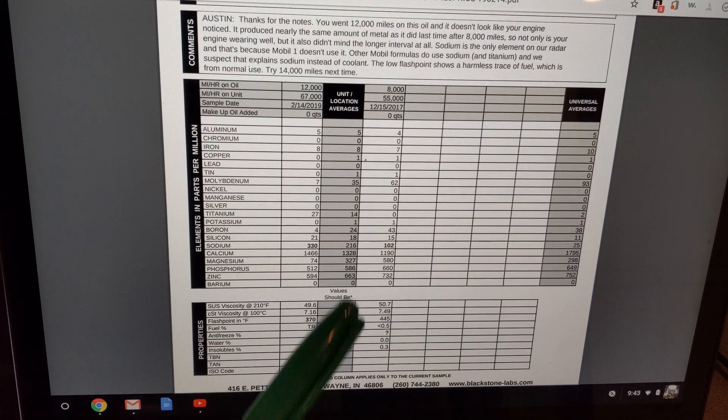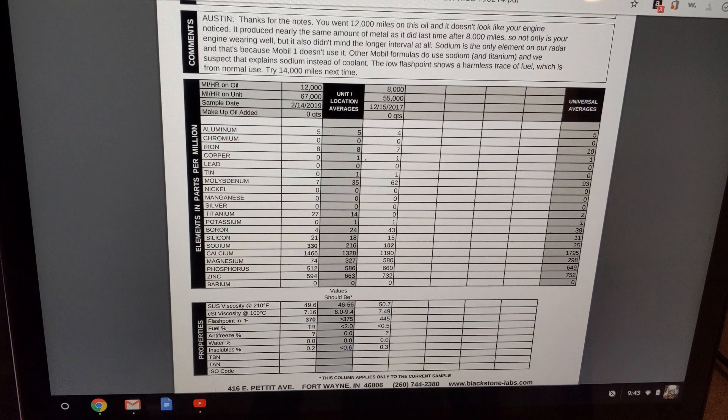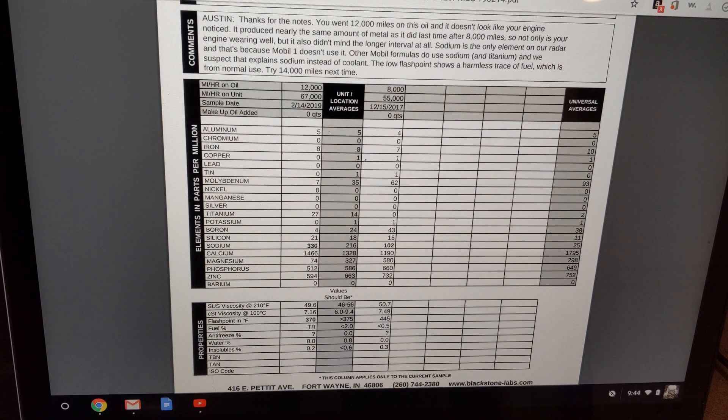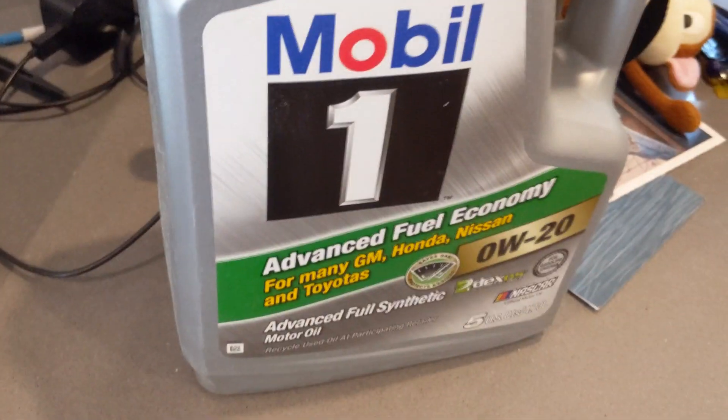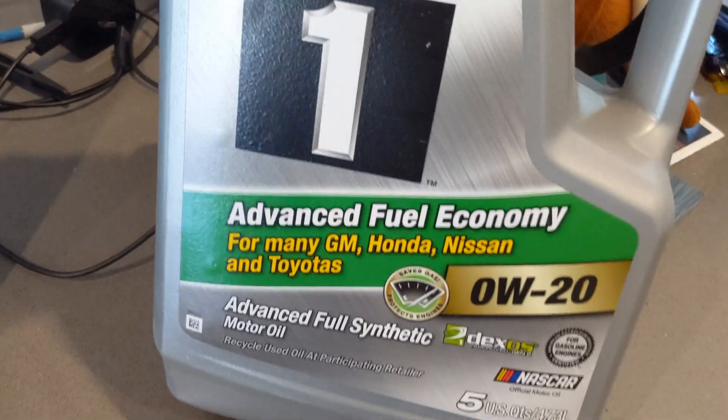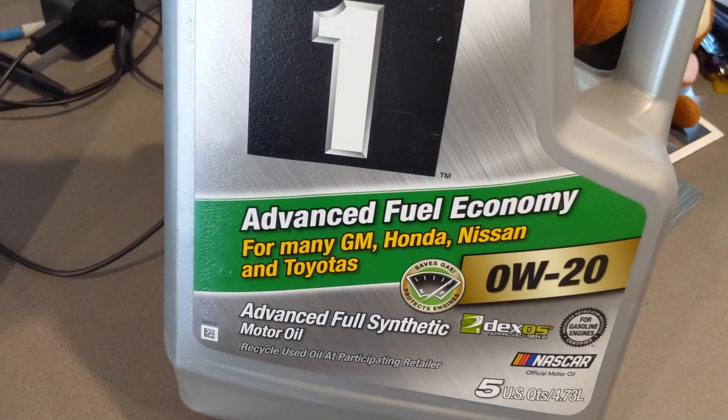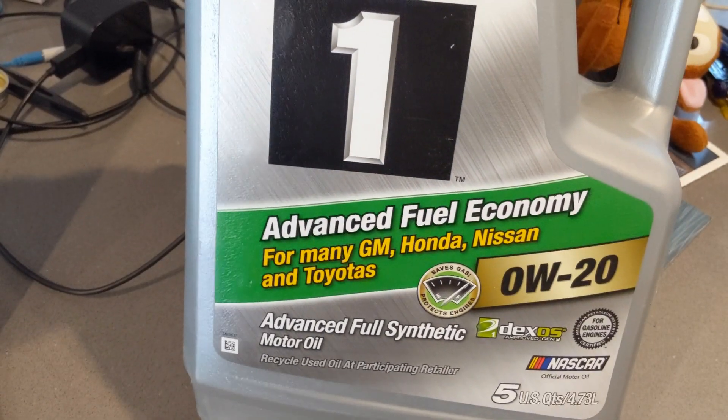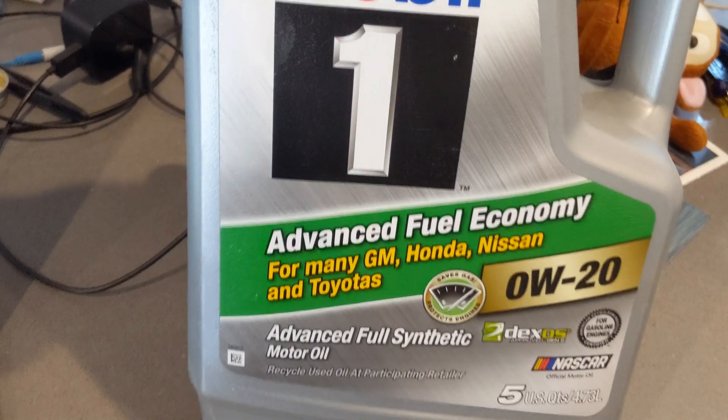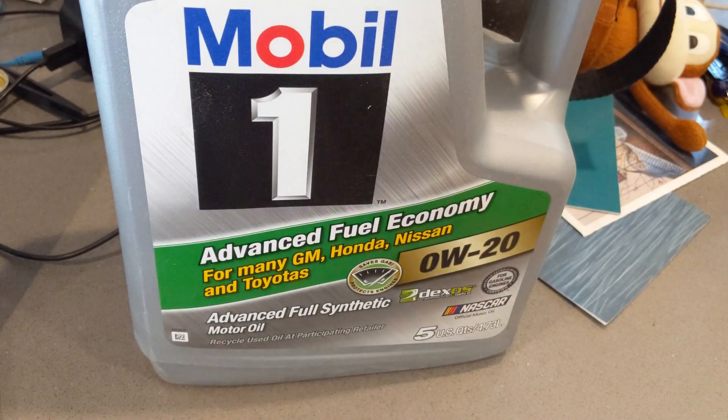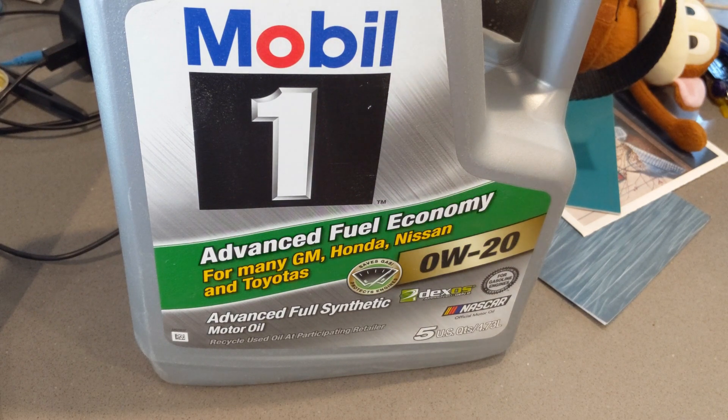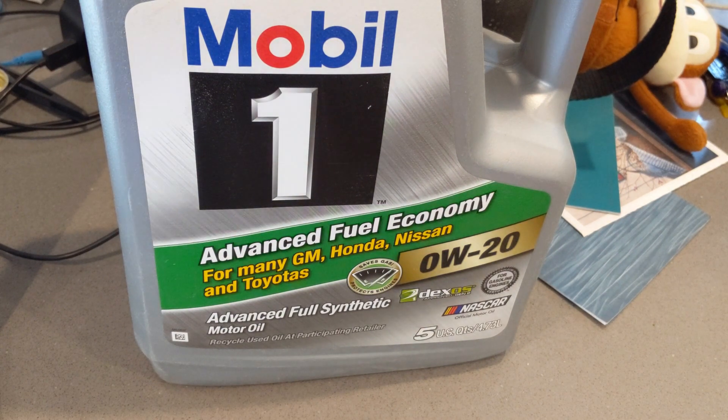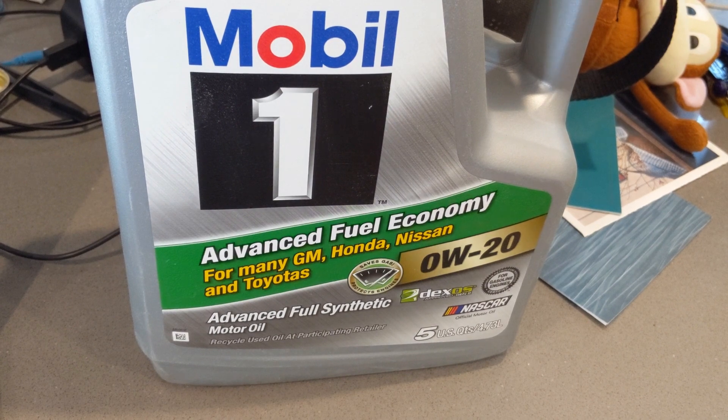Now they say that the Mobile One doesn't use sodium and so they were thinking that maybe I was using a regular Mobile but I've got the oil right here that I was using. This is what it is. It's just the Mobile One full synthetic 0W20 recommended for the Toyotas. And so I wrote a letter to Mobile to verify there was no sodium. Let me show you what they said.